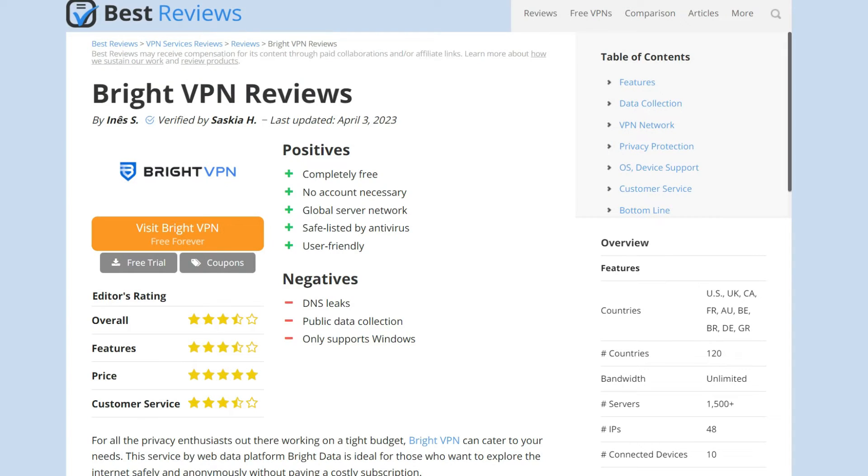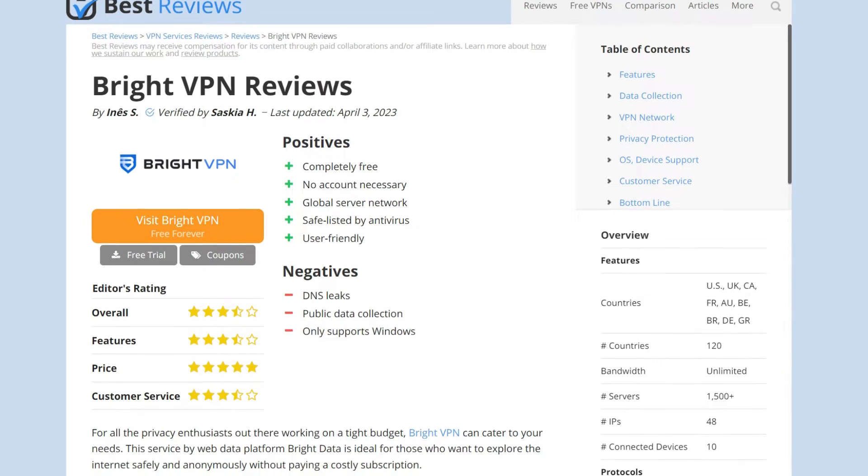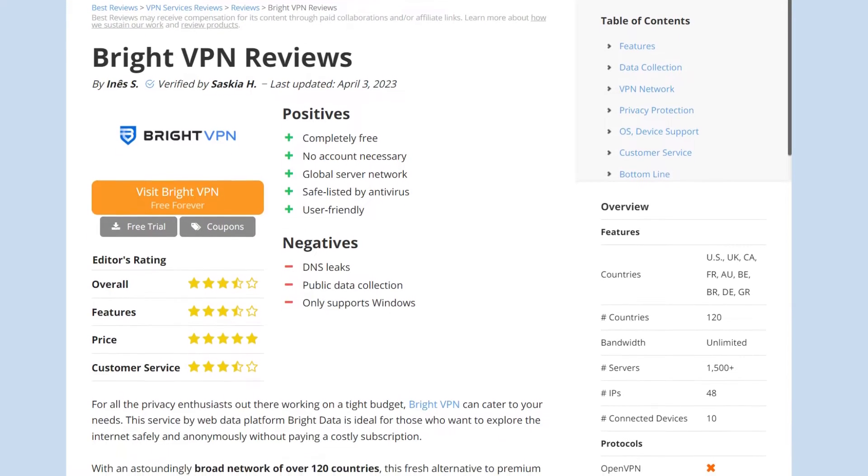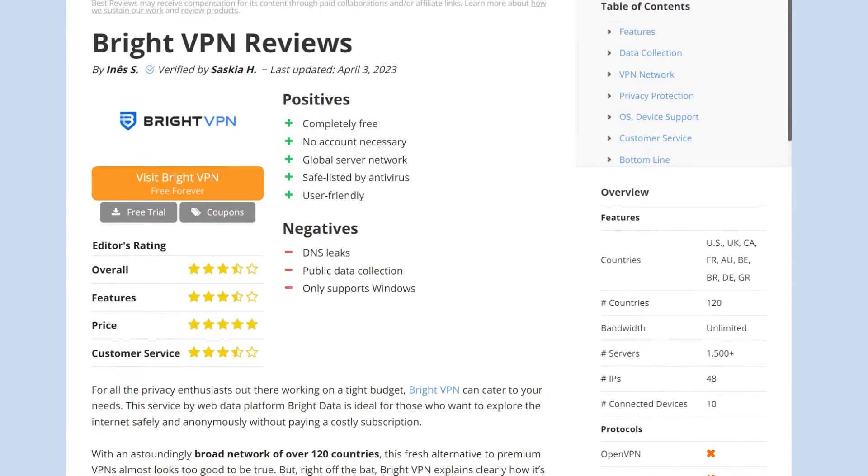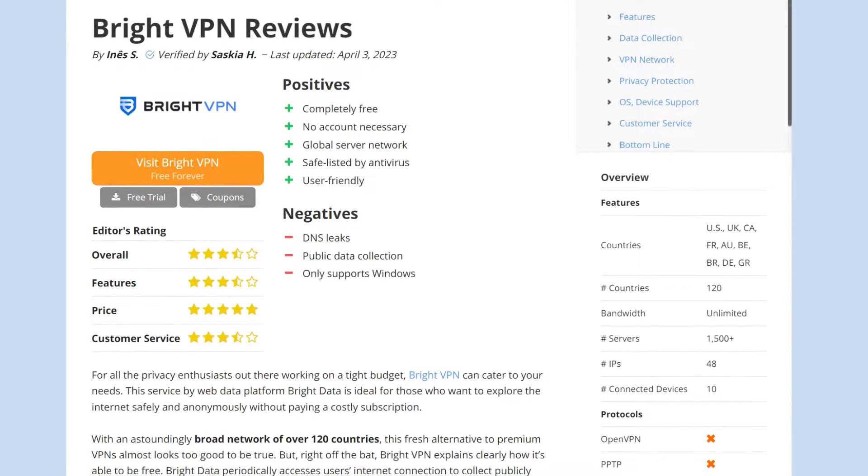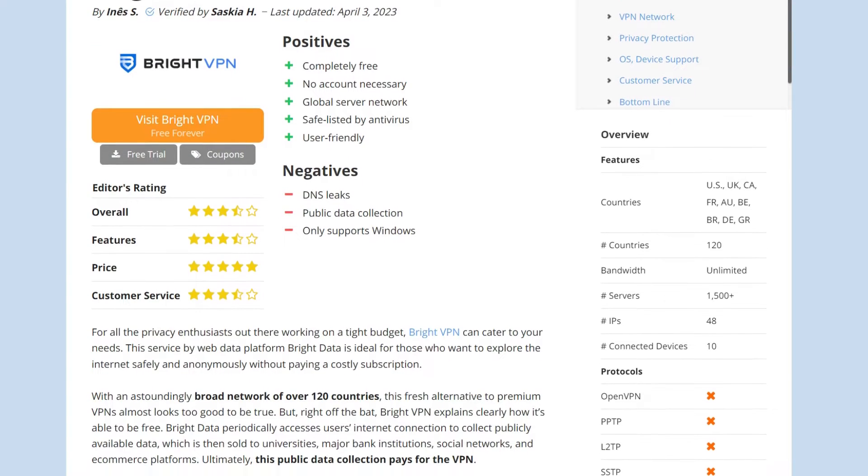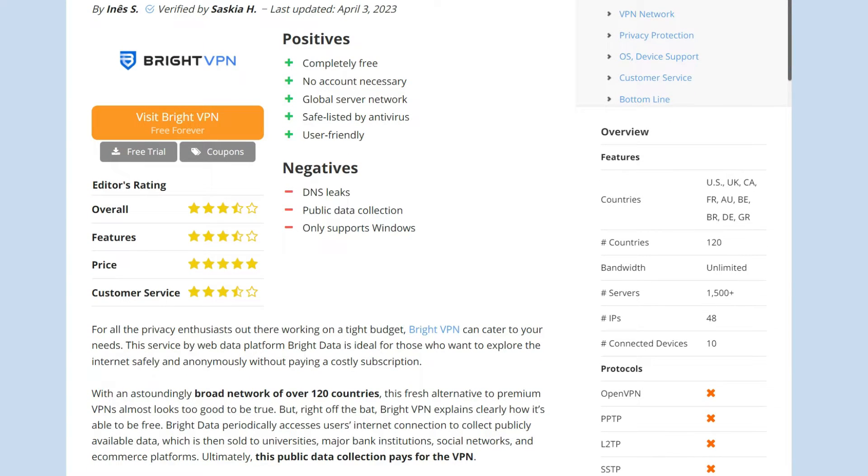But before we get into it, feel free to visit our website at bestreviews.net for a more extensive review of BrightVPN. Now, let's dive in!